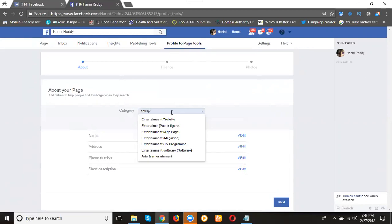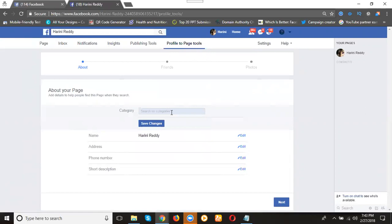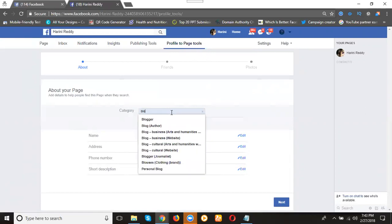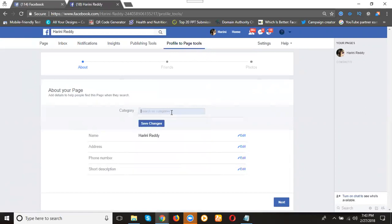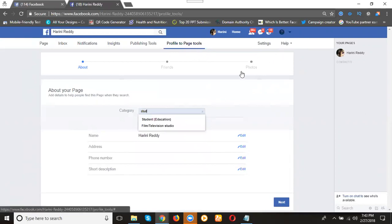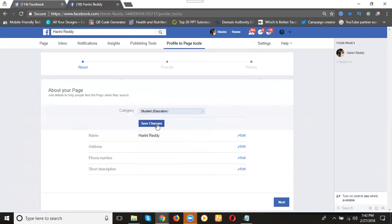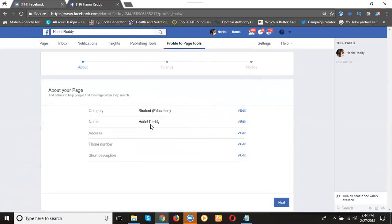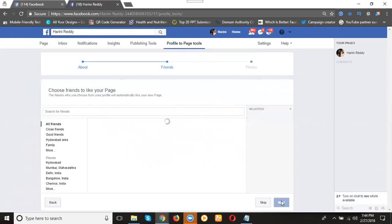You're going to check here. You can check the support or select student. Save changes. You can give your address and everything here, then click next.